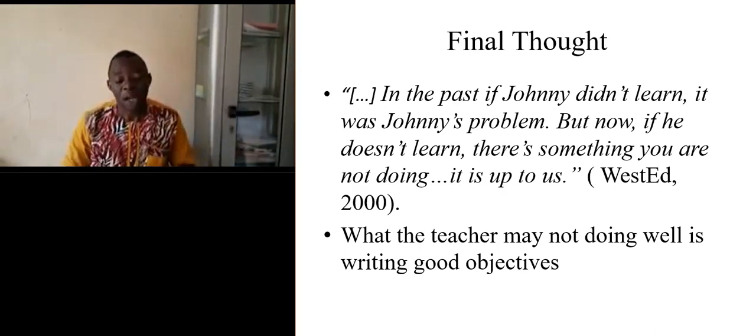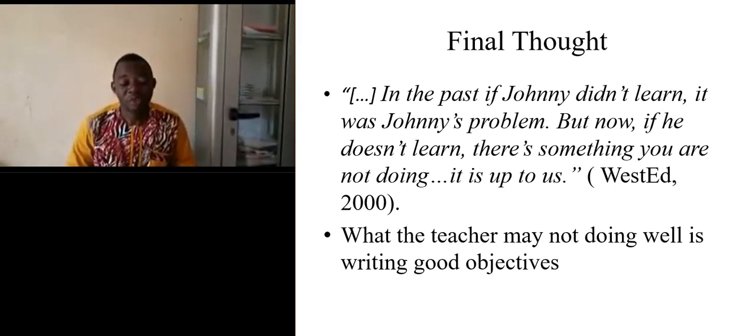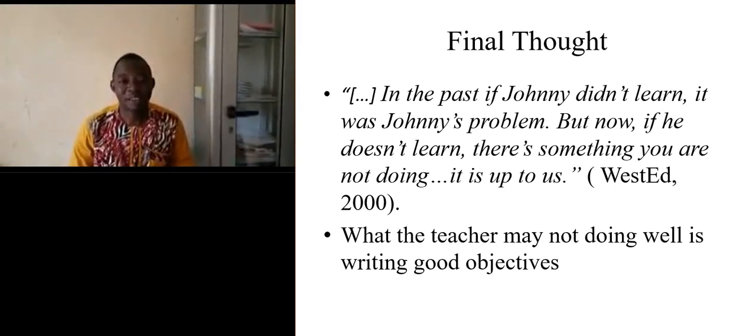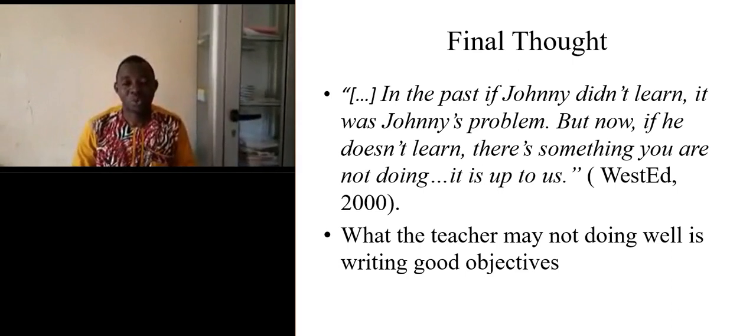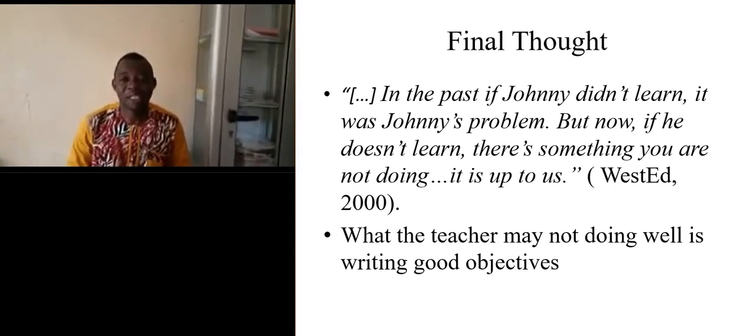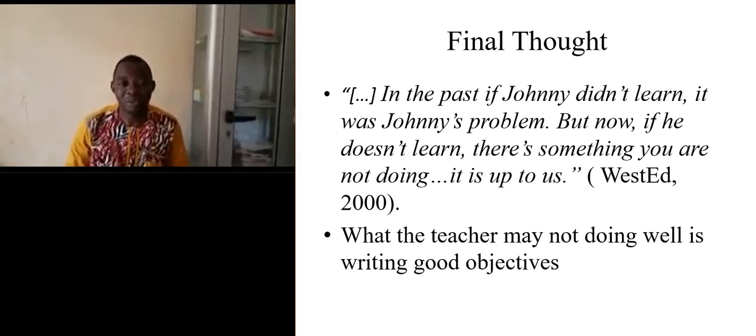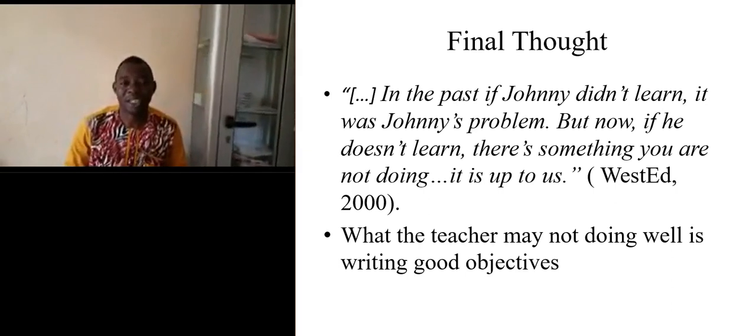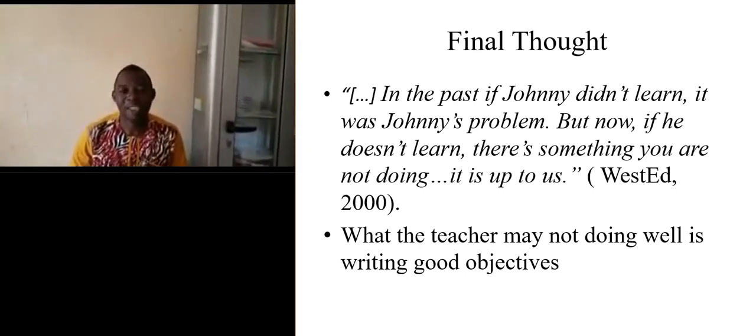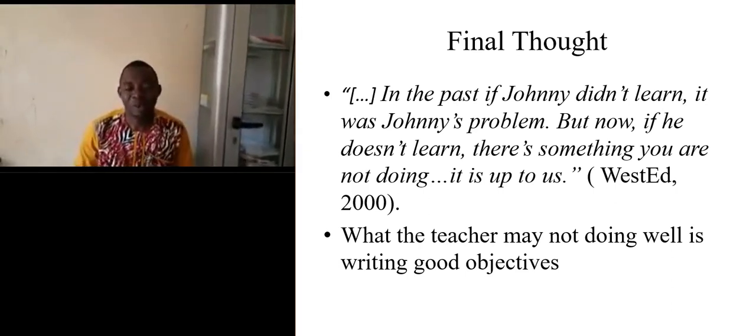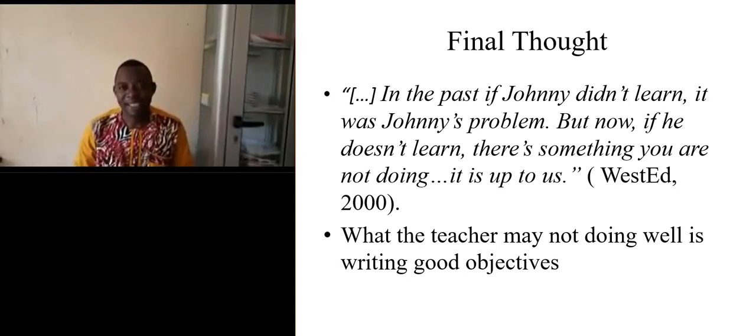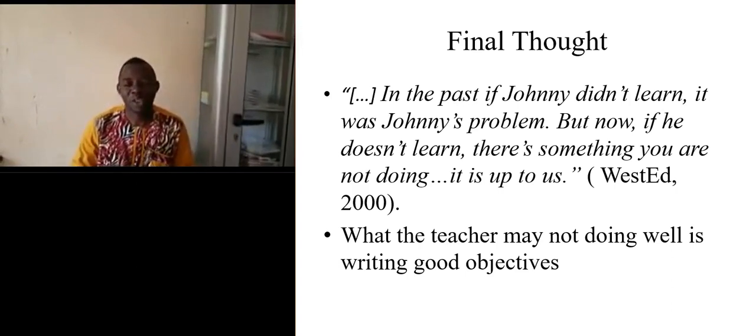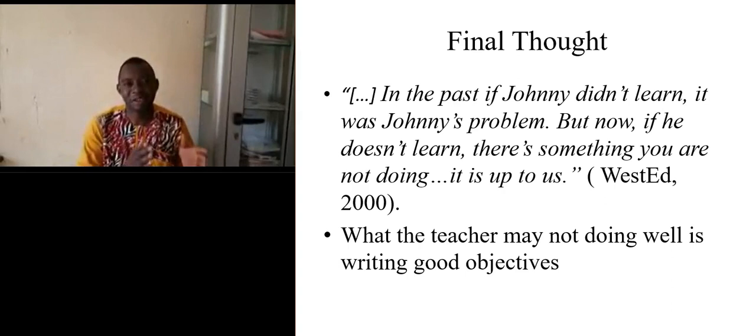So I would like to say that it is important to conclude that writing objectives is very important when writing and putting into place one's lesson plan. Objectives are not written haphazardly.